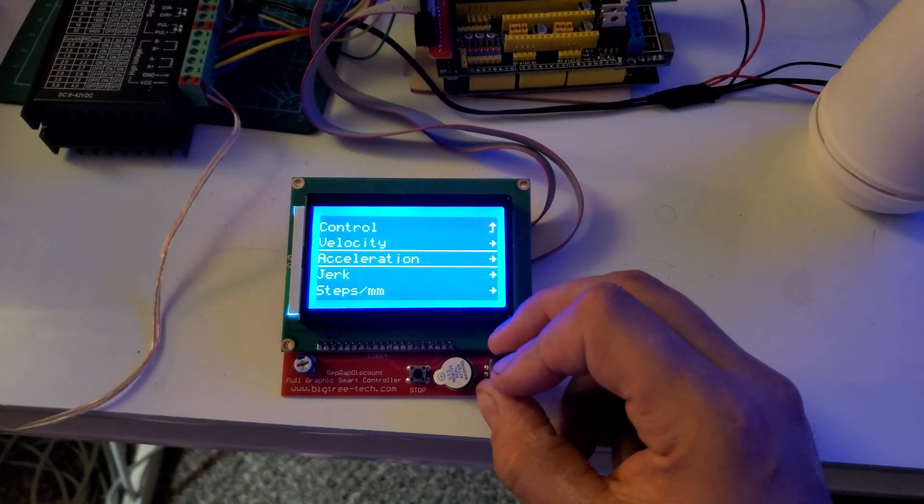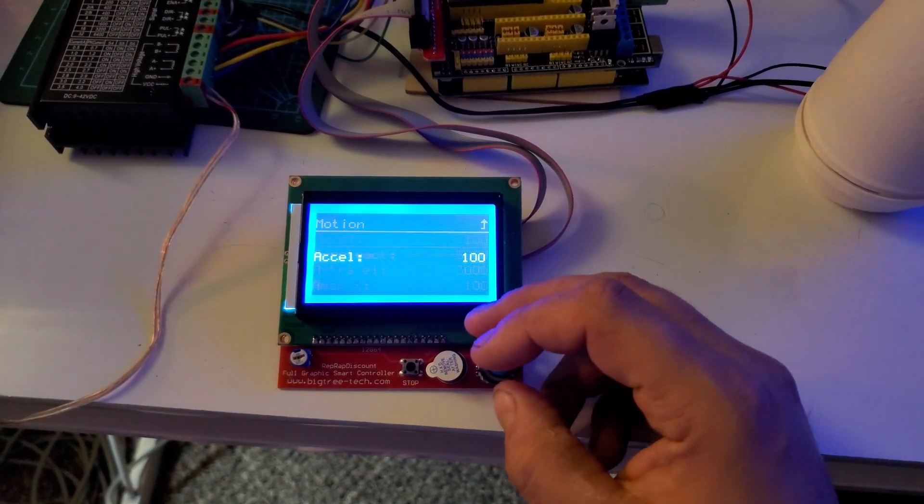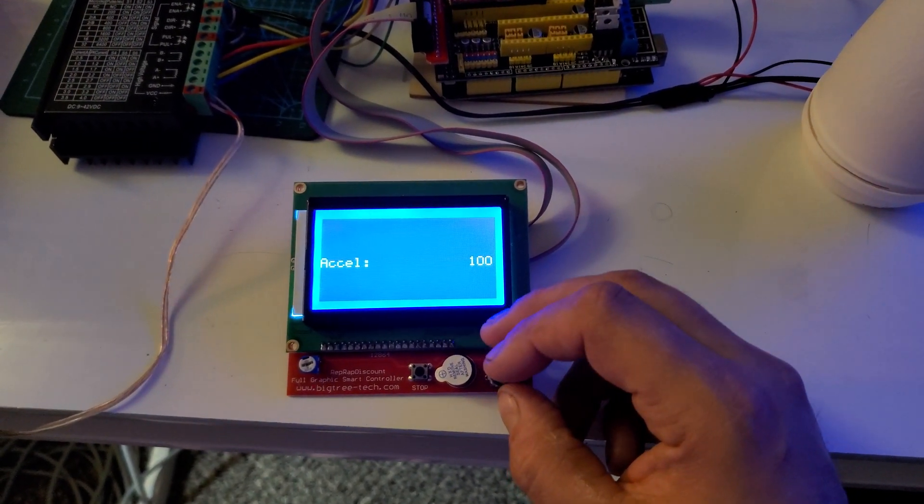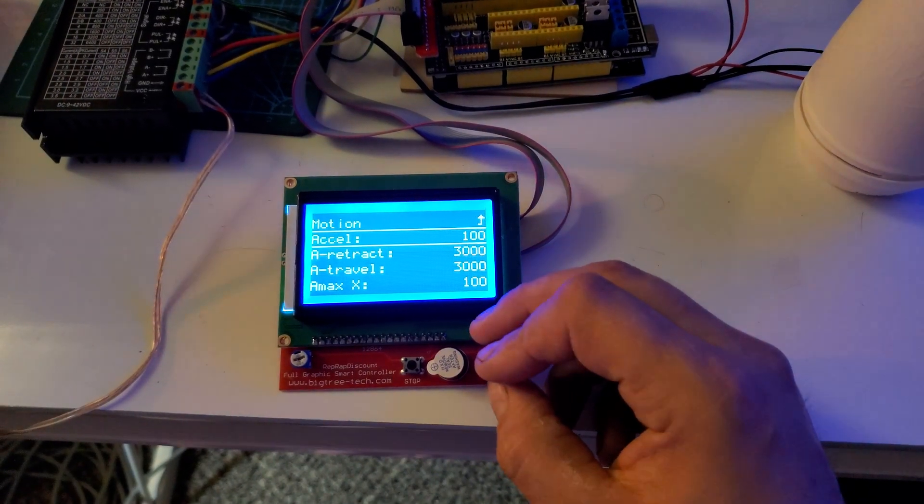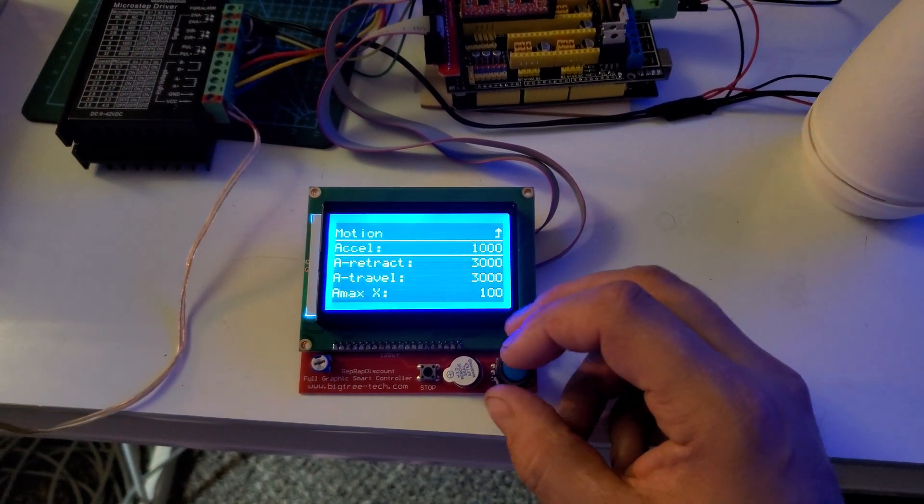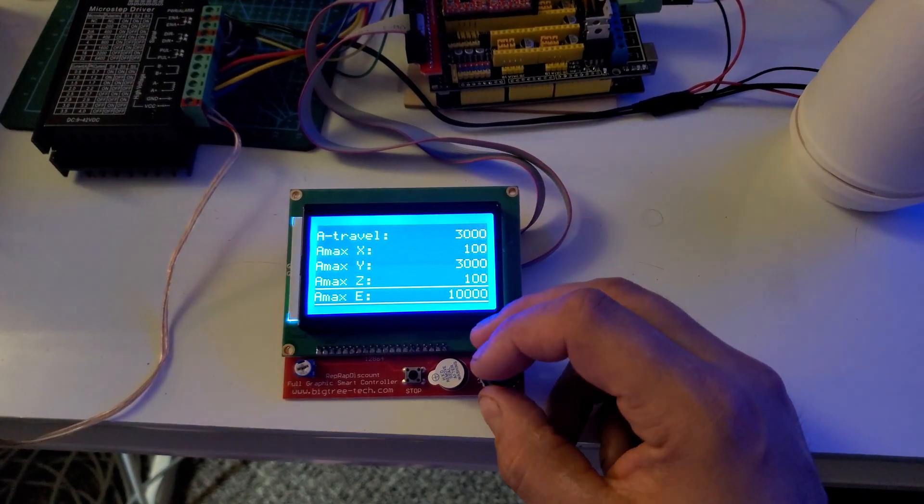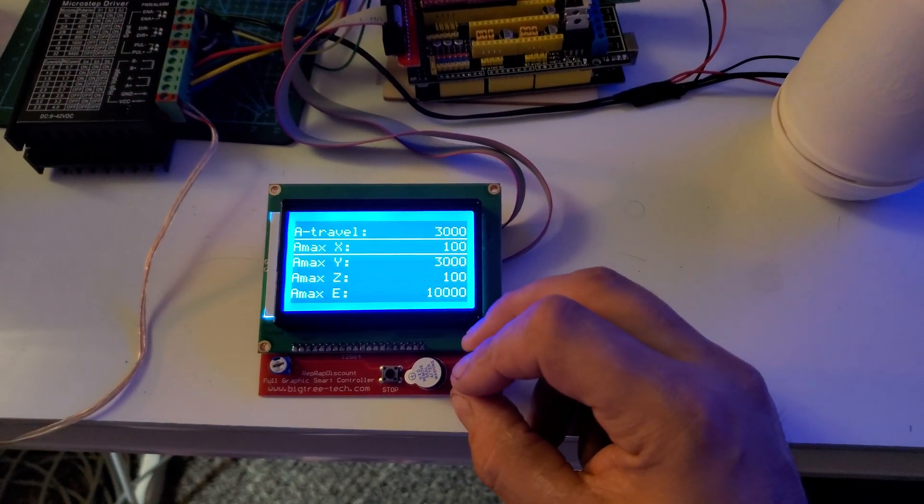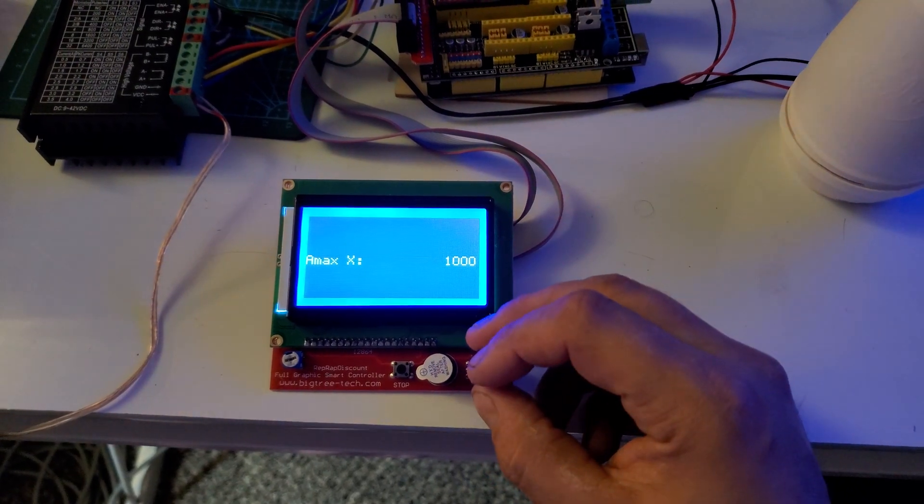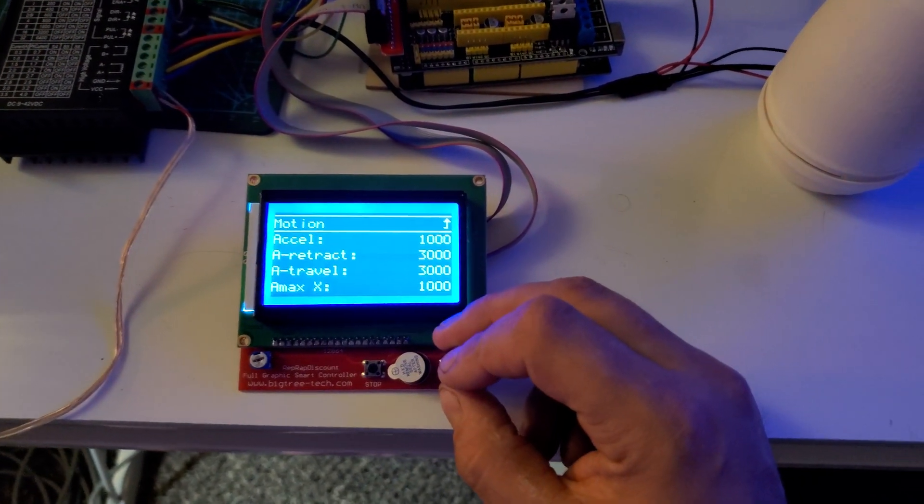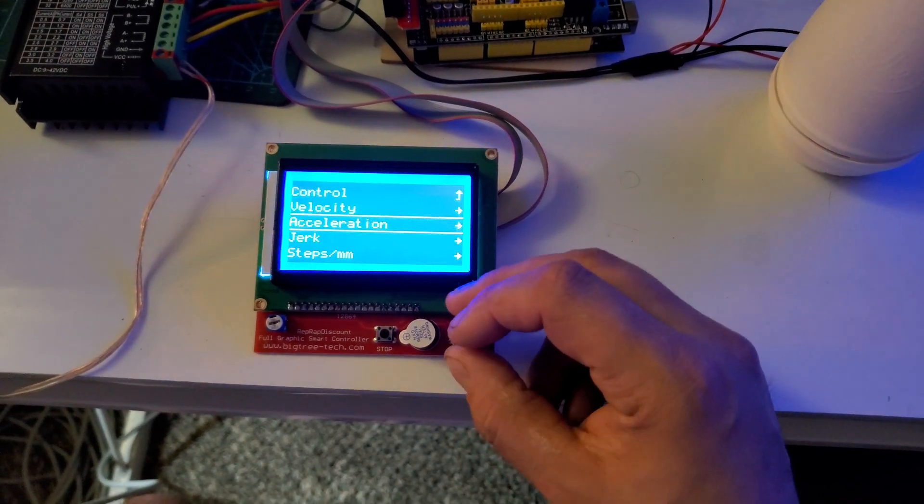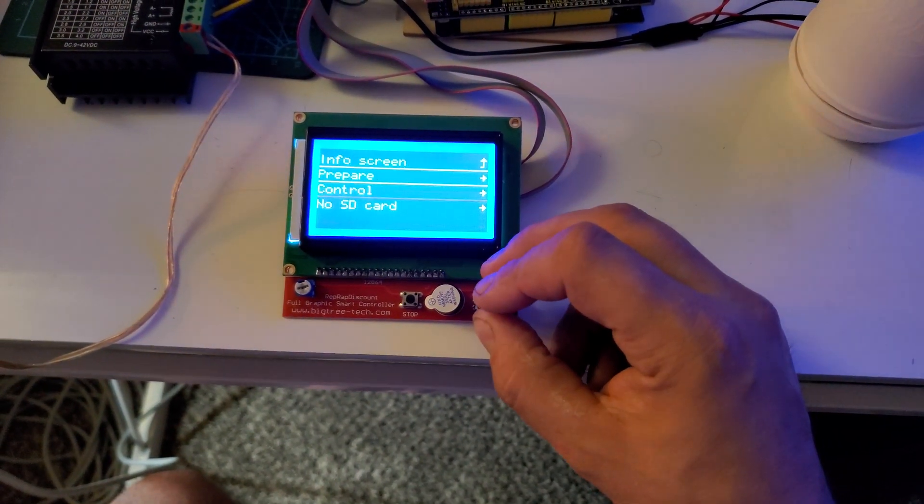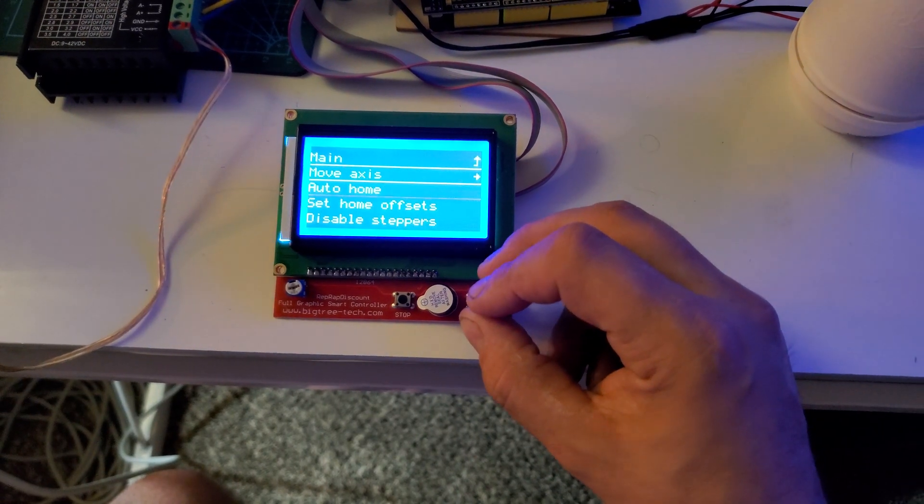And then just in case, I'll set this one to a thousand too, because it's the same one, it's the maximum. Just in case.